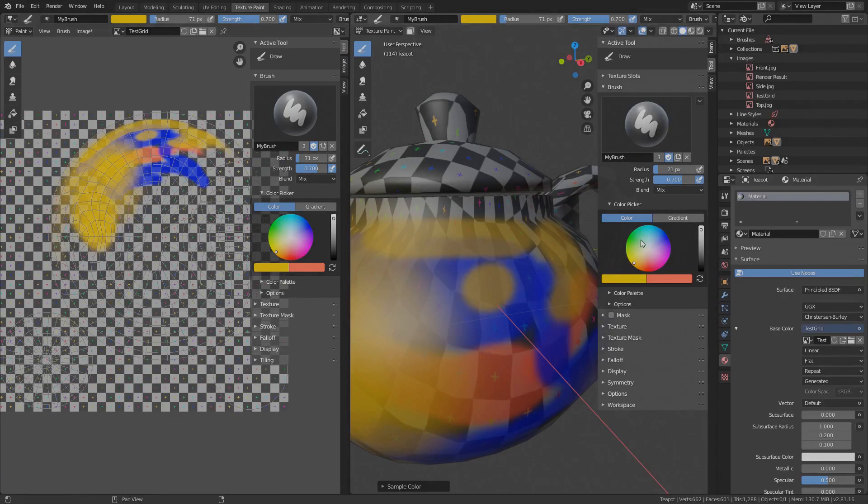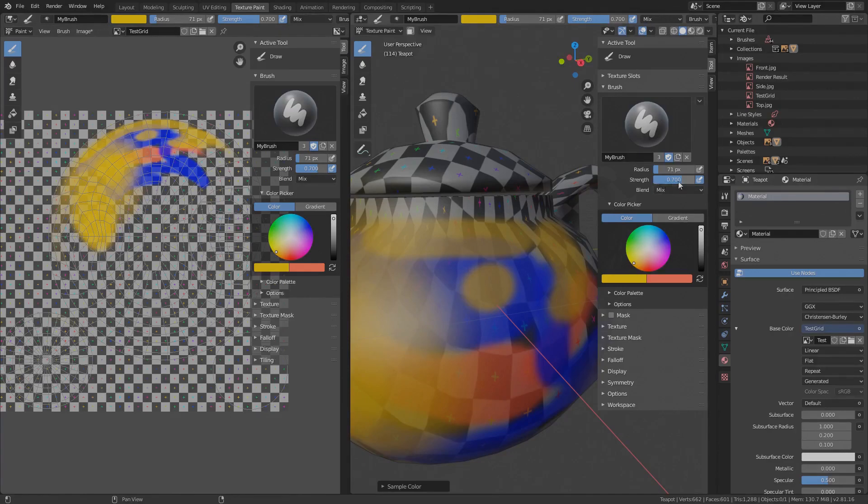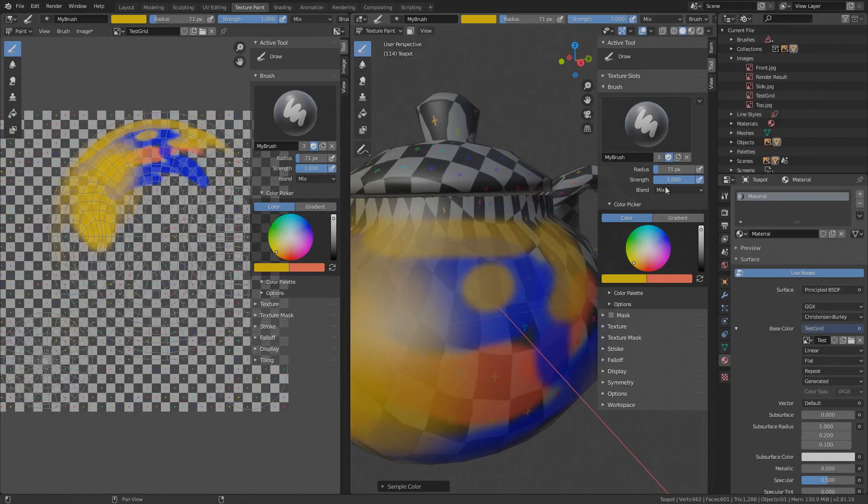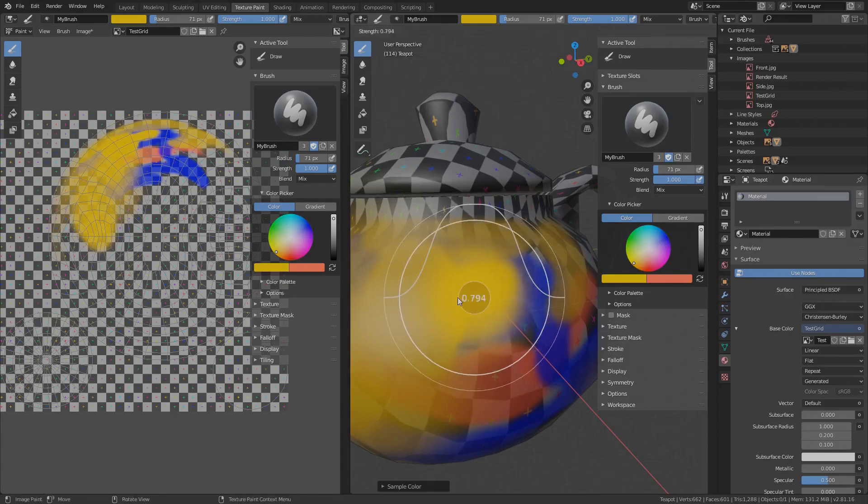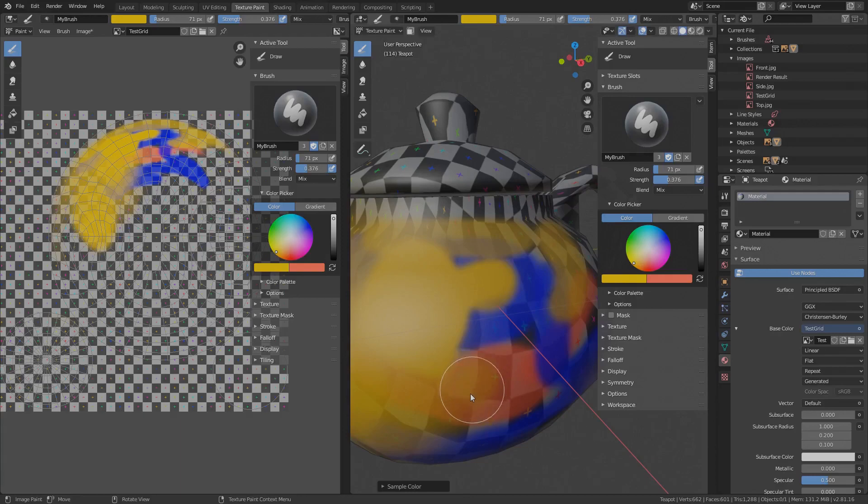Maybe you have noticed that the alpha option is missing in the color picker. That's because the strength of the brush is the actual alpha. 0 means fully transparent and 1 means no transparency or solid color. Like the radius can be changed by pressing F, you can also change the strength on the go by pressing Shift F. So now we can paint with a solid color or with a more transparent color.